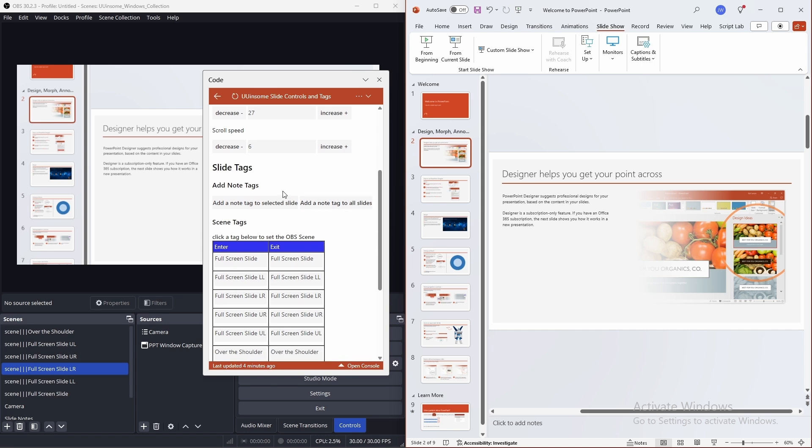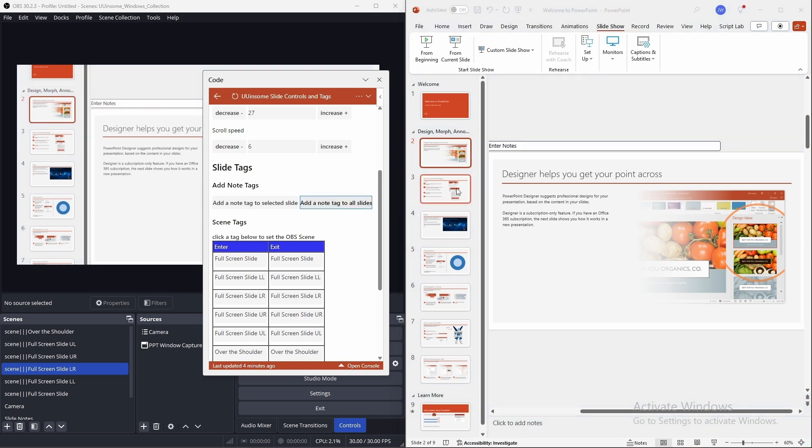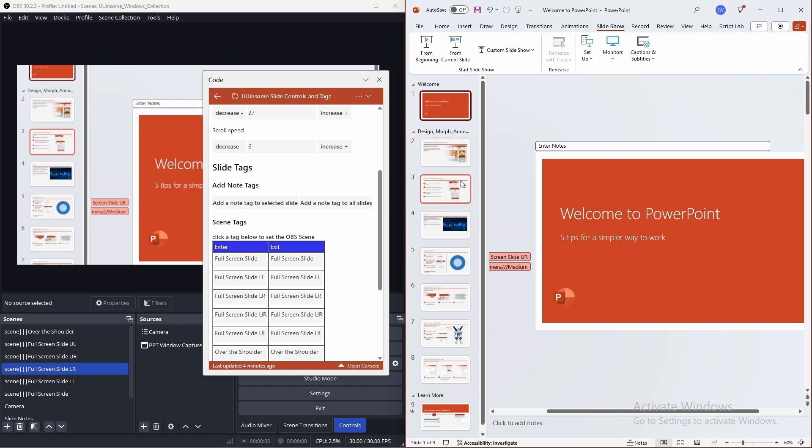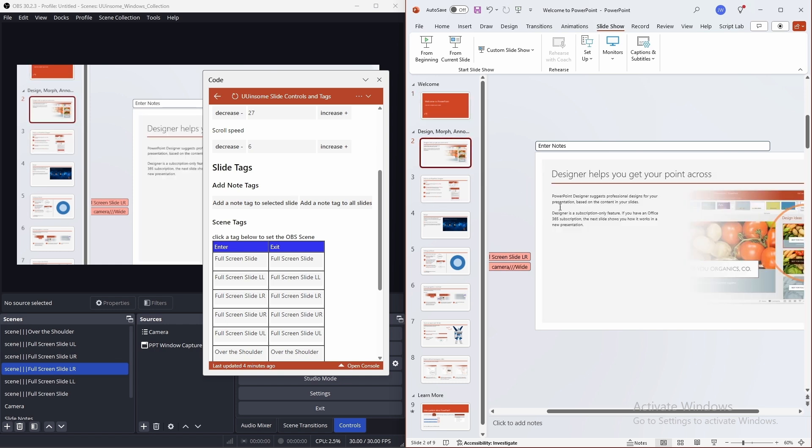You can add a note tag using these buttons here. I'll click the add a note tag to all slides button. And now there's a shape where we can enter notes on all the slides.